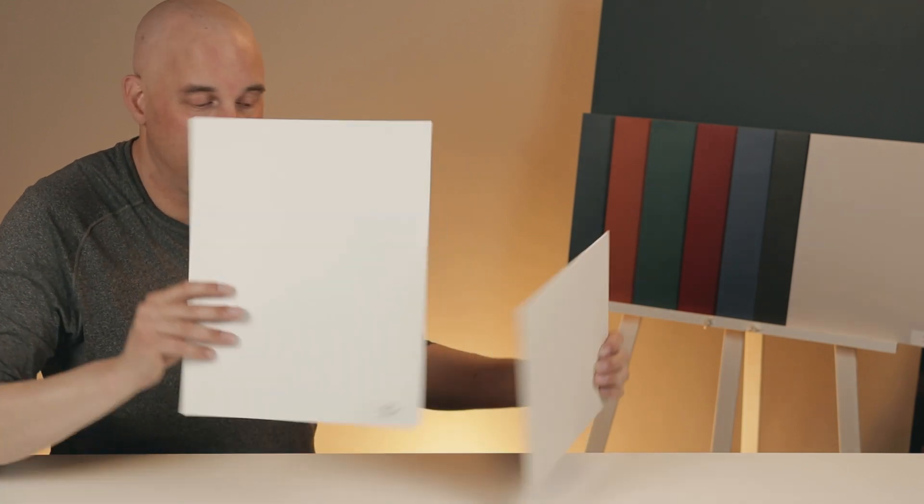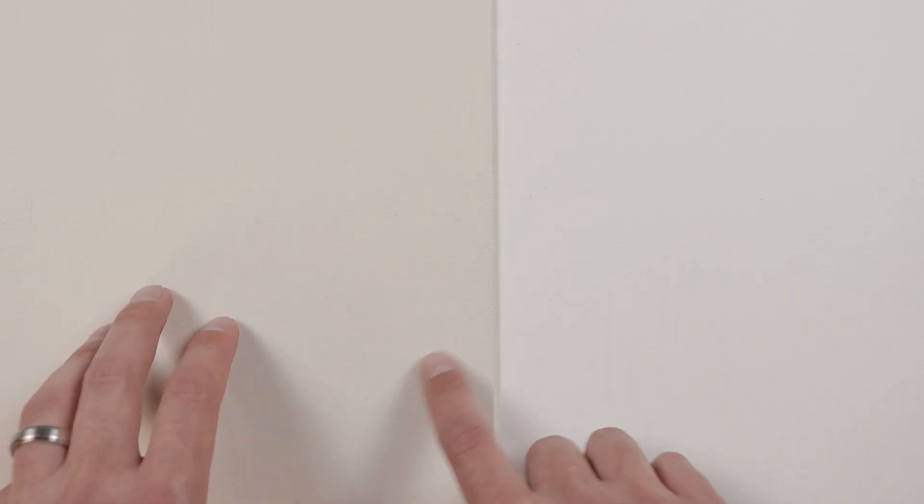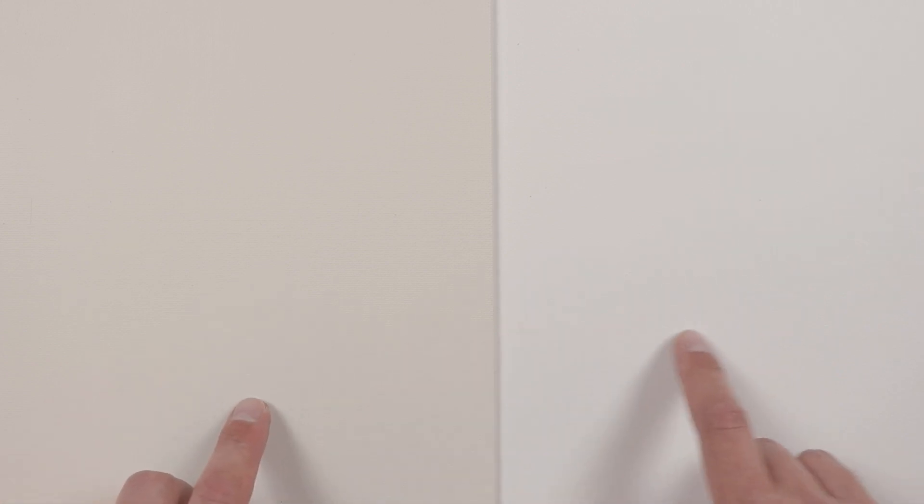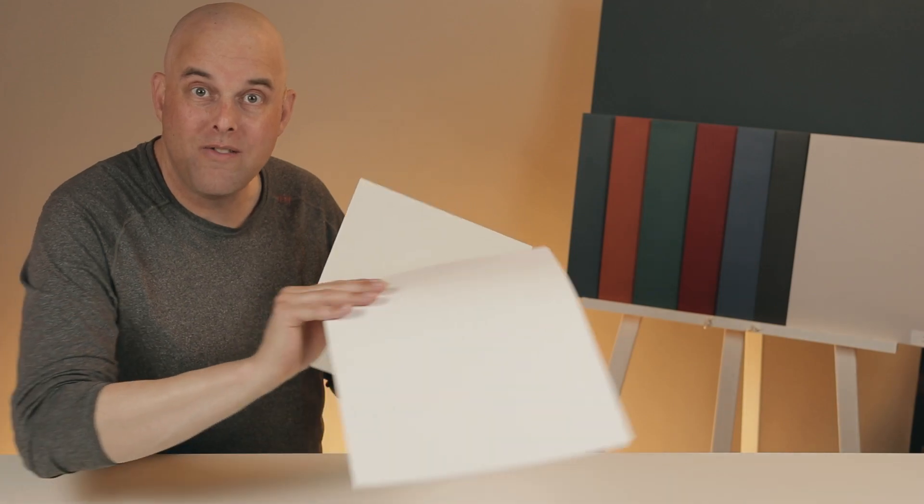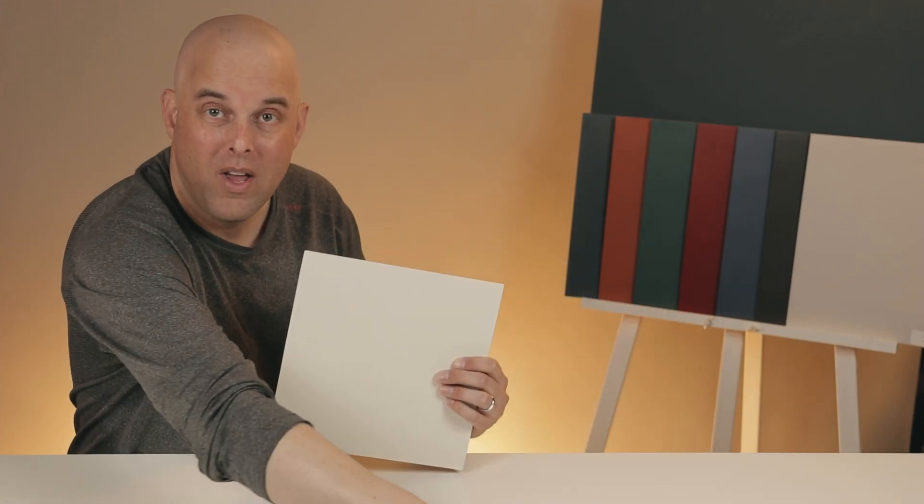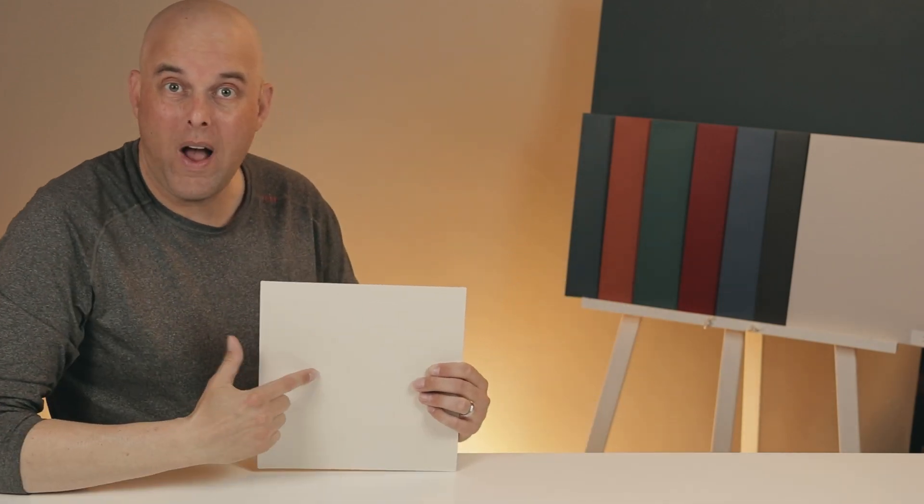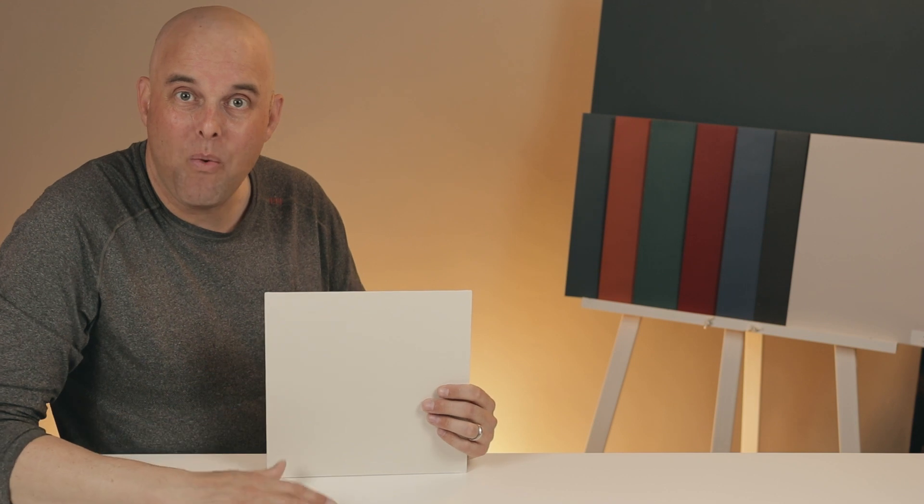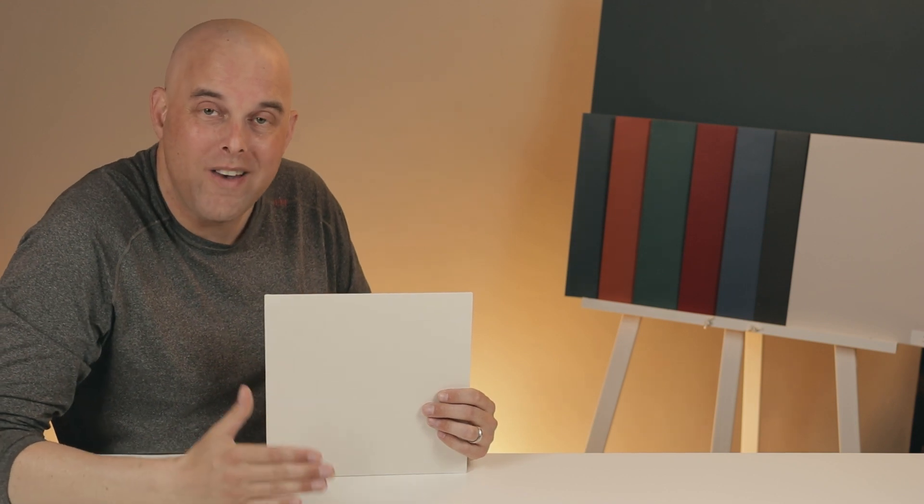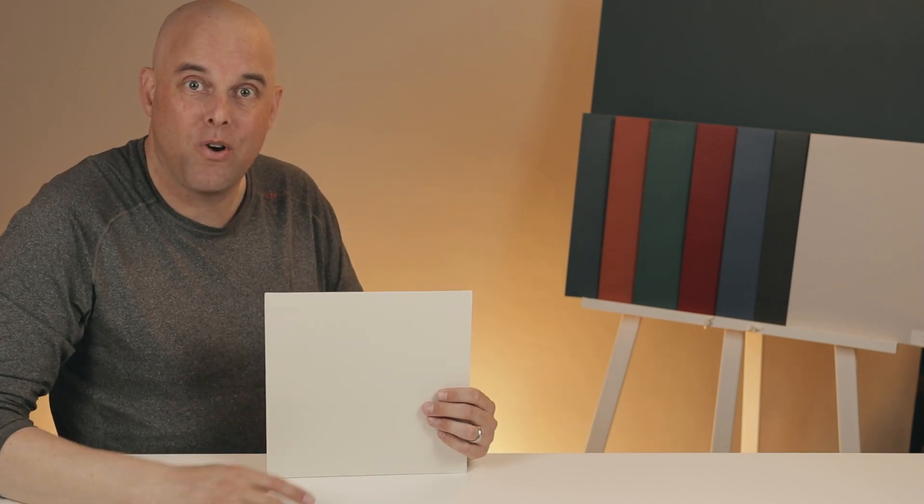So watch this: when you compare China White to Chantilly Lace, you're going to notice immediately how China White has that warmth. It looks like a little bit of beige mixed with gray, and that is a textbook greige paint color. So now you know that China White is a greige, but I want to take this one step further.